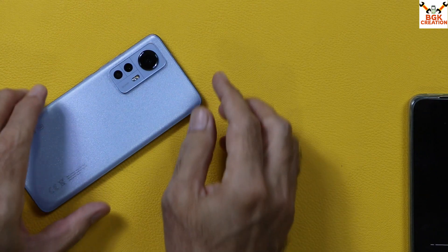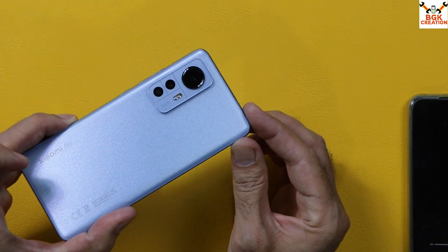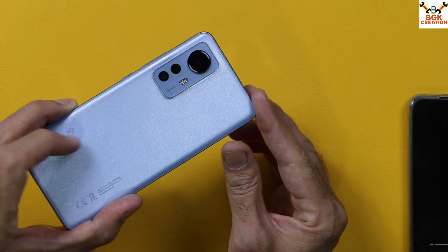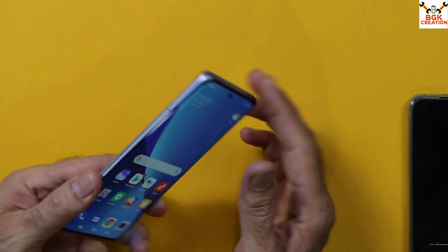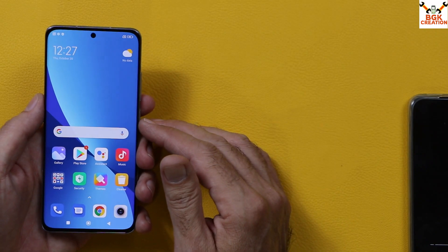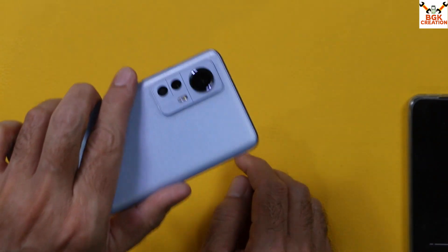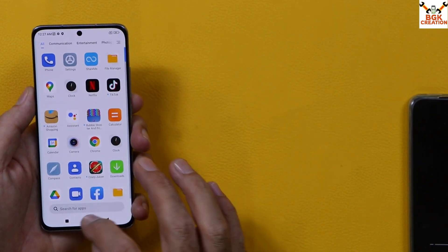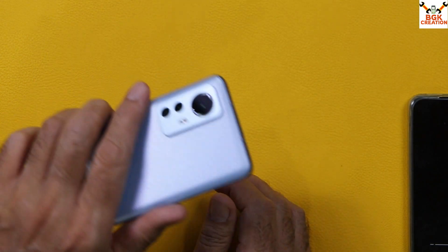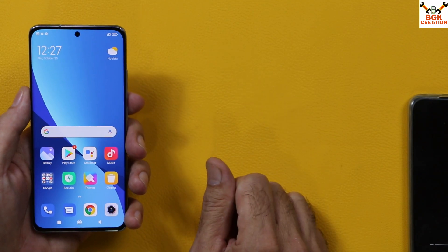Good morning, good afternoon, and good evening everyone. Today I have the Xiaomi 12, the flagship mobile phone of Xiaomi company, having 5G with Snapdragon 8 Gen 1 chipset, 12GB RAM, and a beautiful color screen. This is a very good and beautiful looking mobile phone.